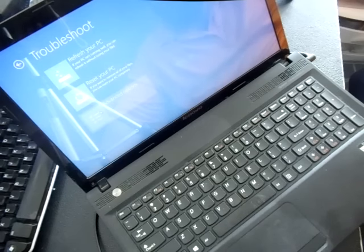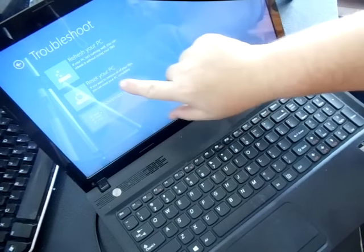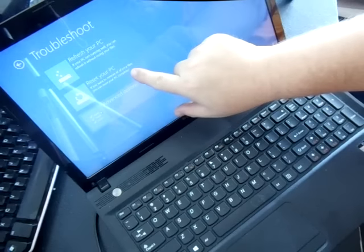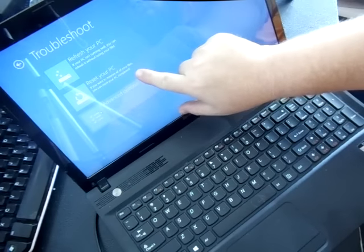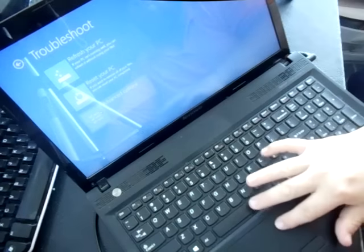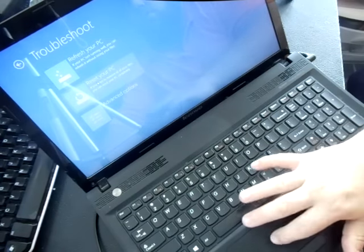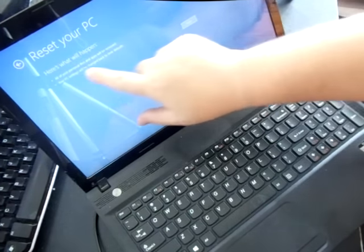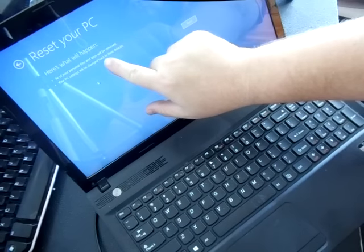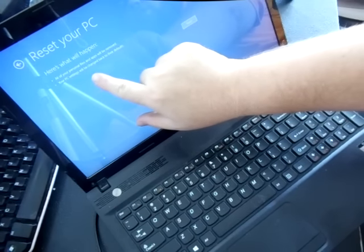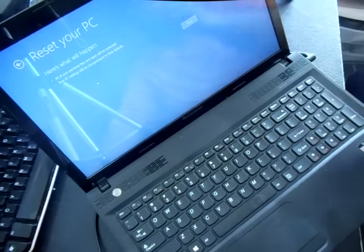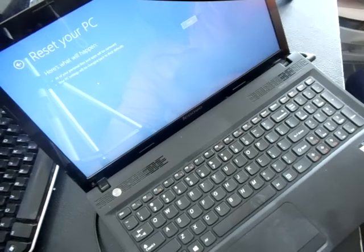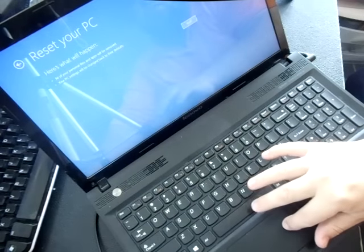Alright gives us three options. Refresh your PC, reset your PC. If you want to remove all your files you can reset your PC completely. Or advanced options. So we're going to choose reset your PC. Left click there. Here's what will happen. All of your personal files and apps will be removed and your PC settings will be changed back to their defaults. Just like you opened it up from the box. Alright we choose next.